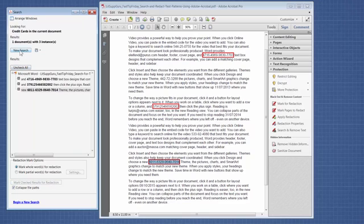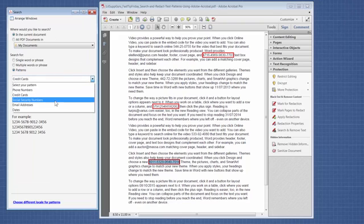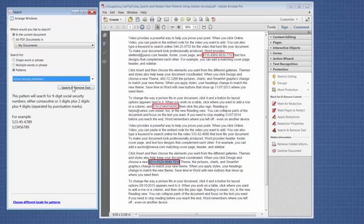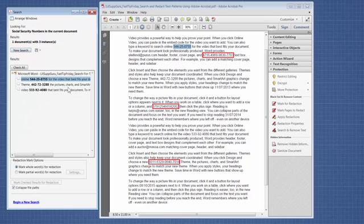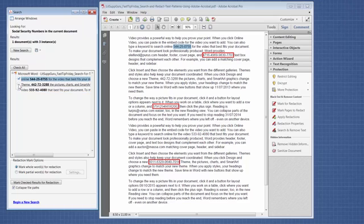So then I'm going to click on New Search, and I'm going to also choose Social Security Numbers. Click on Search and Remove Text. And again, I get the individual items that I can click on and see where they are in the document and if it makes sense to redact them.